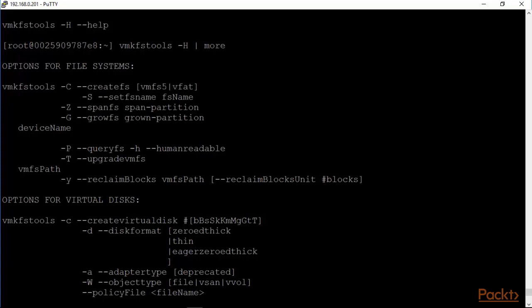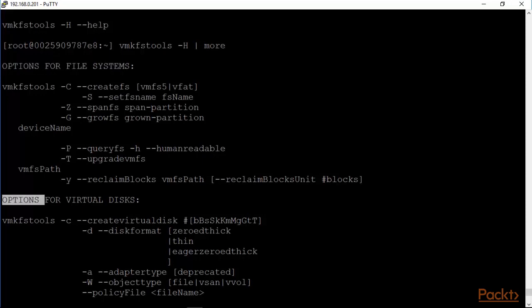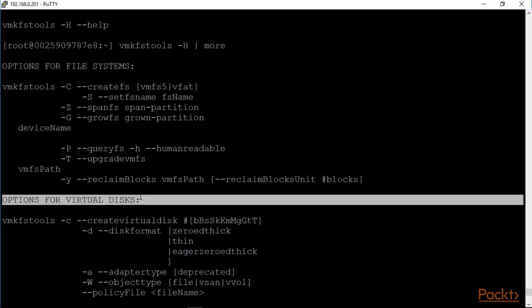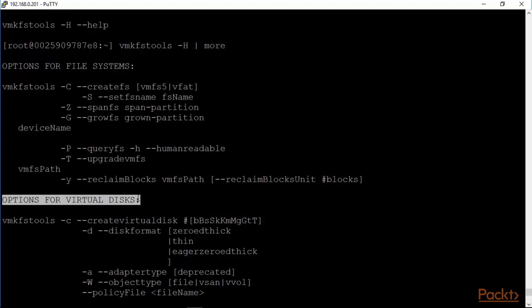One set of options which we just briefly looked at are options for file systems and then of course we have the options for the virtual disks as well. Once you have your VMFS file system set up you can then create virtual disks there with the disk format obviously three possibilities here: zeroed thick, thin and eager zeroed.